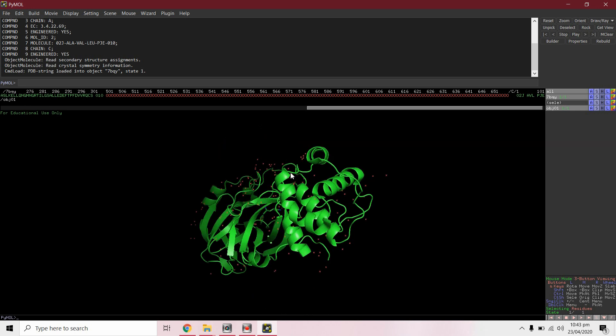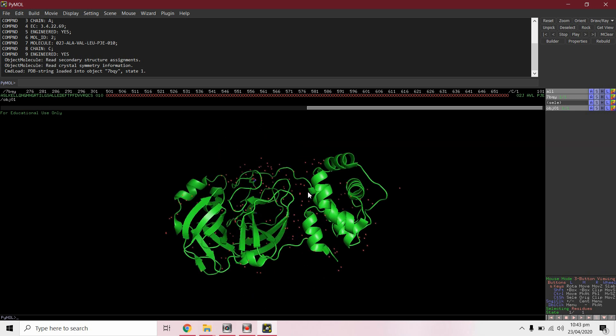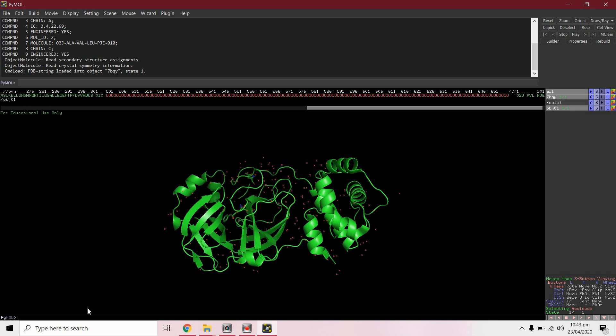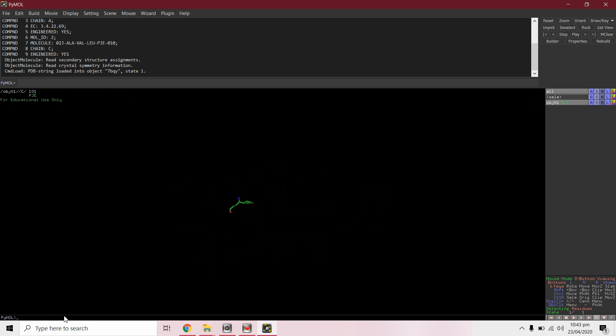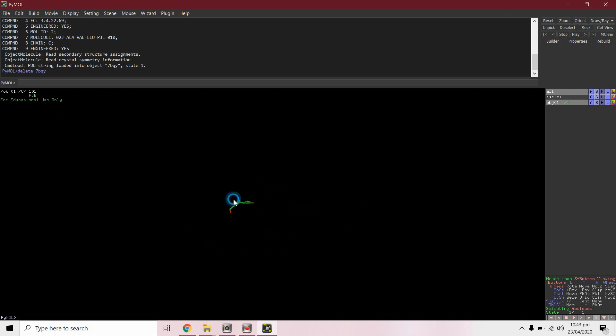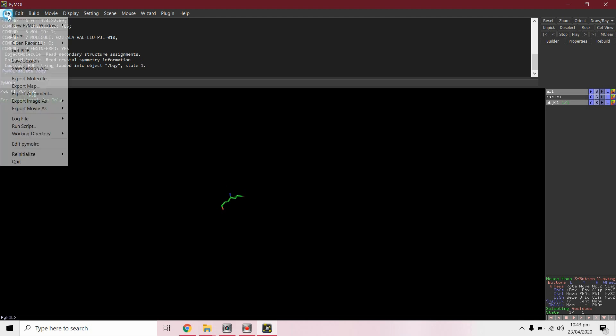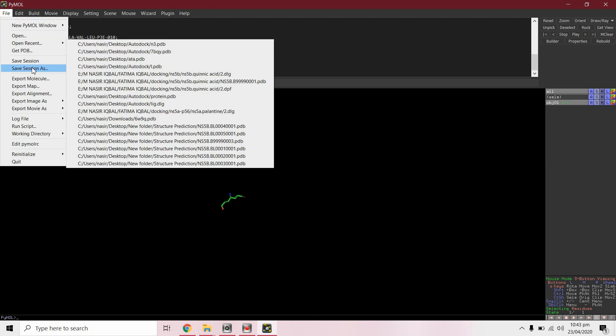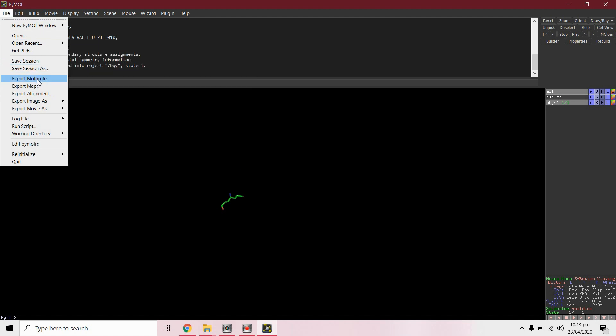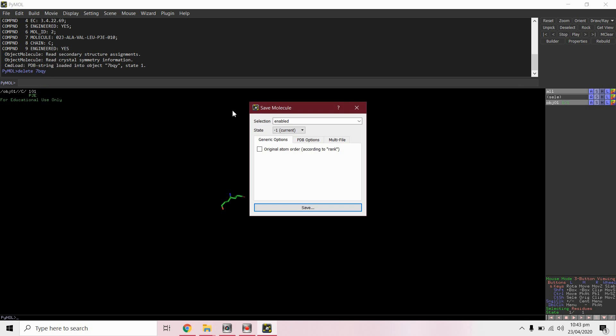We will delete the rest of the protein from here by command delete 7bqy. We have only ligand molecule. We will save this molecule in dot PDB format.